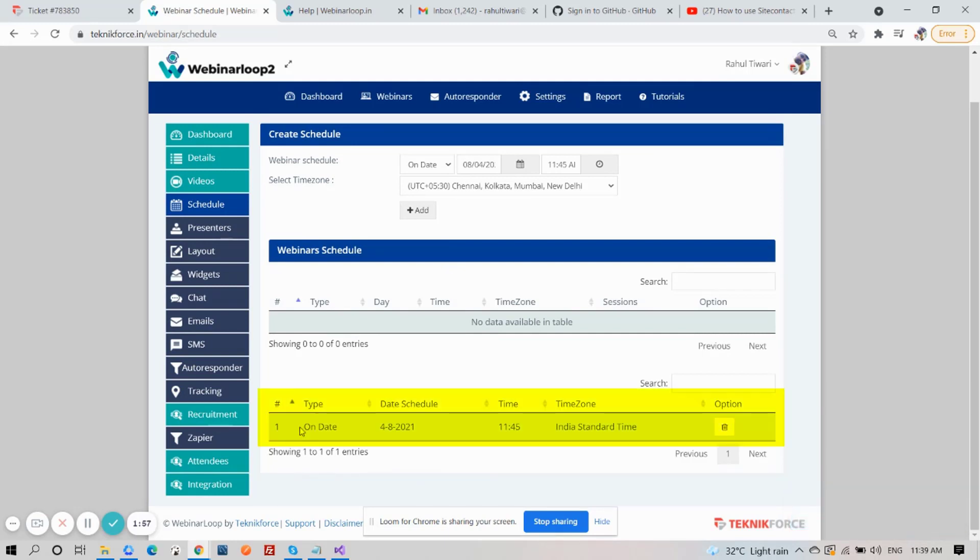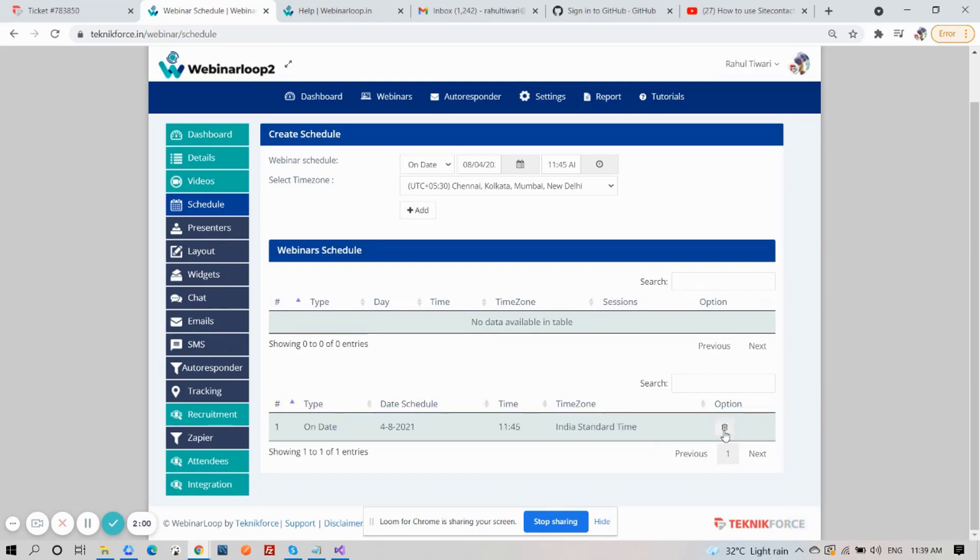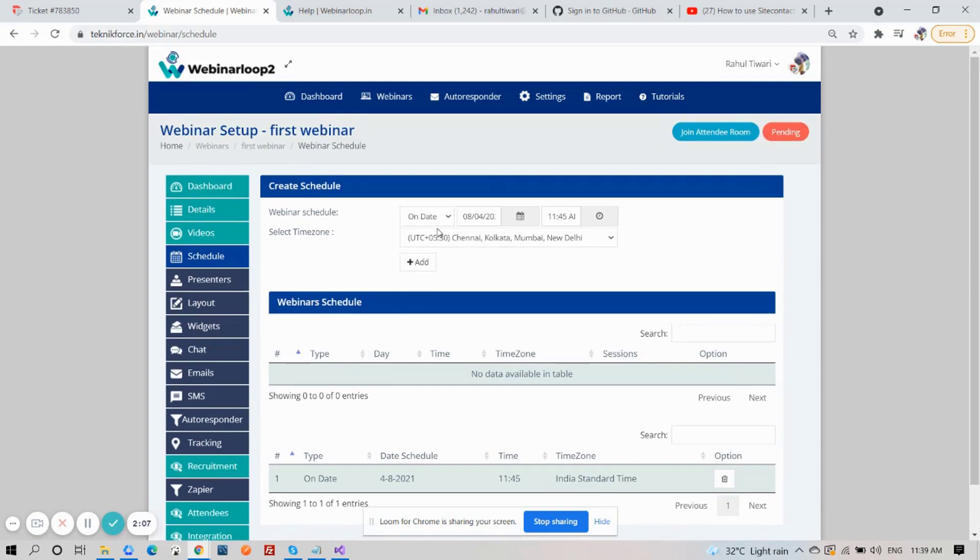You will see it on the list below. If you want to delete it, just click on this button. And if you want to add more, just repeat the process. And for a recurring schedule,